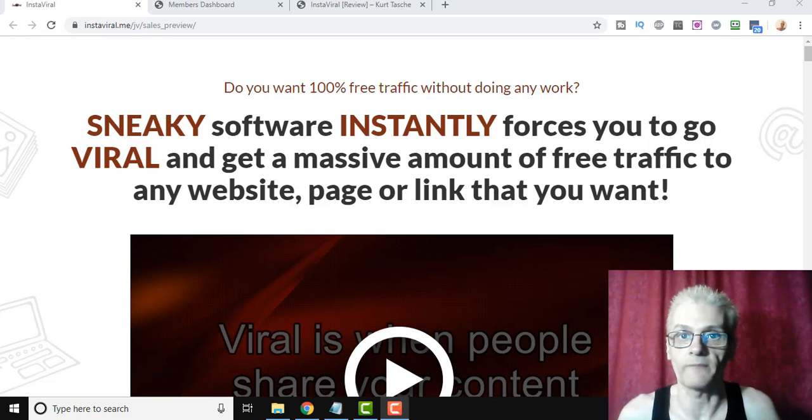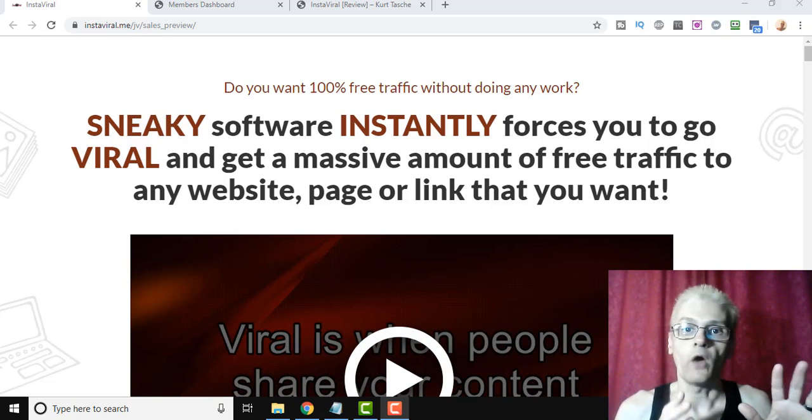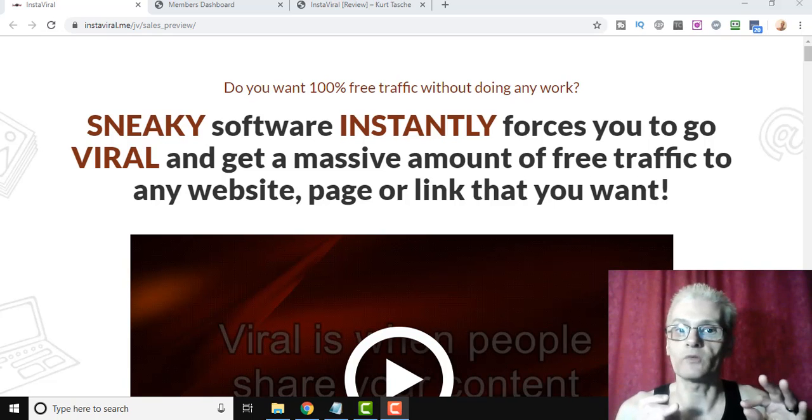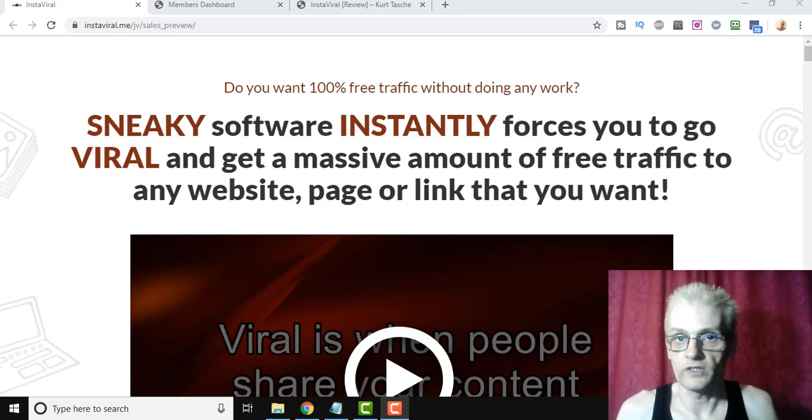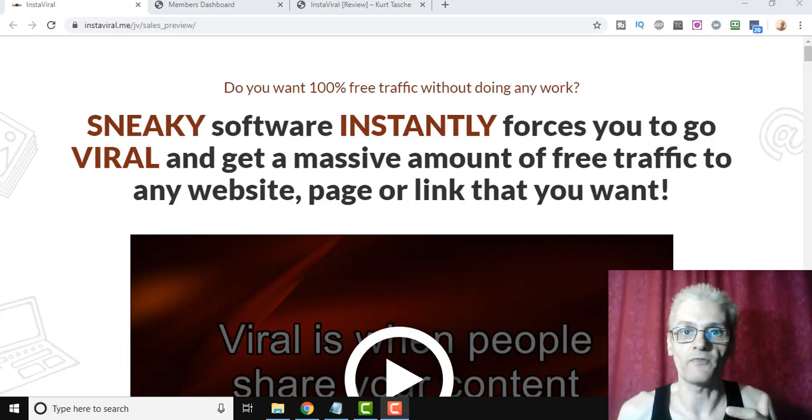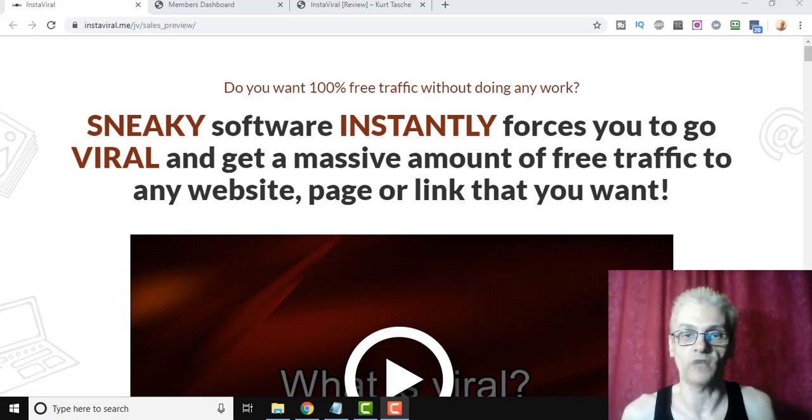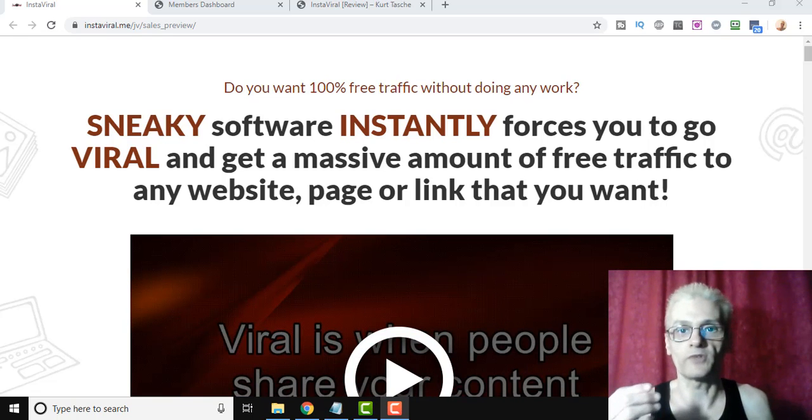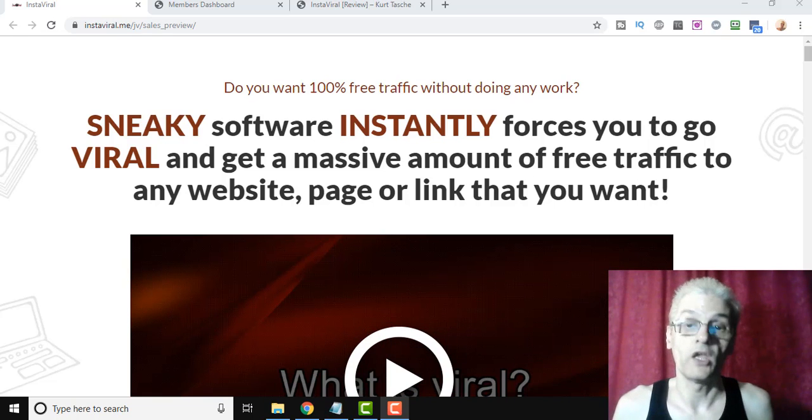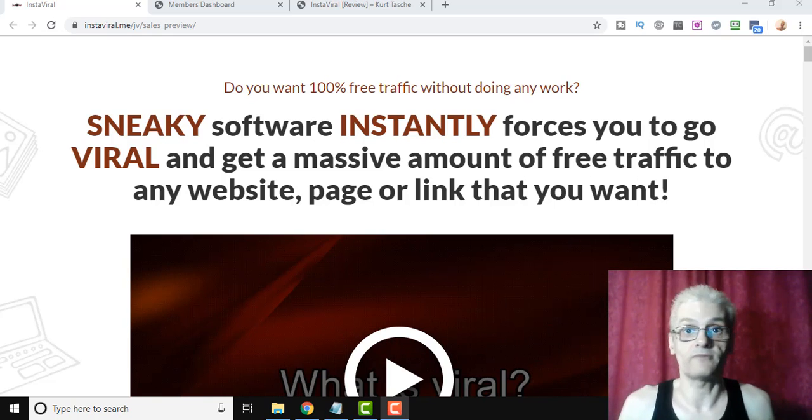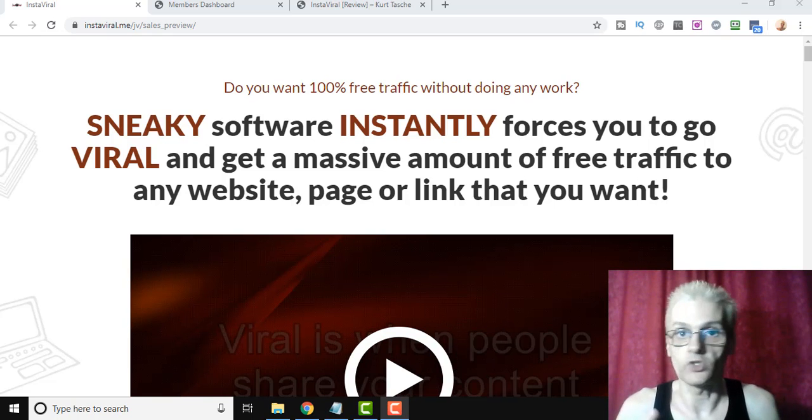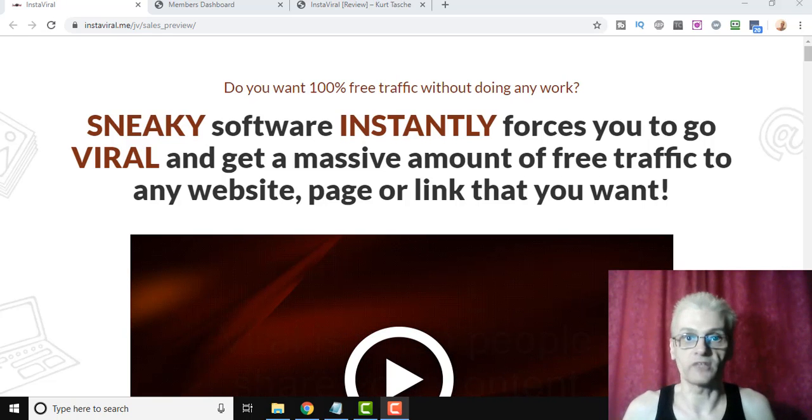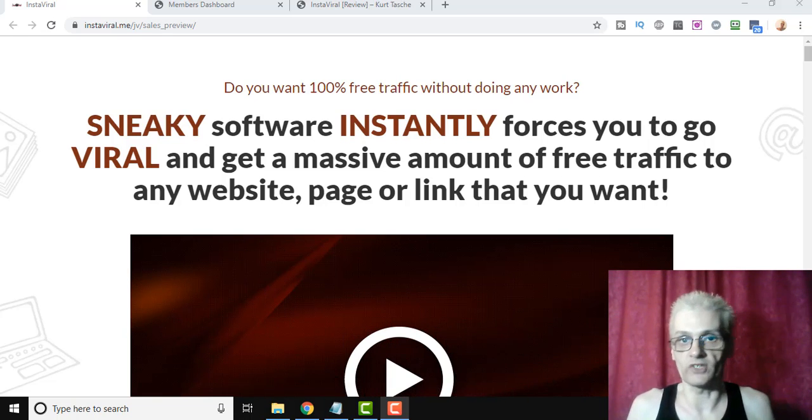This is very similar to that, except the other softwares that are out there really only allow you to drive traffic to the contest itself. So your people enter the contest and they'll share their link, and then they're actually only driving traffic to the contest. Well, with InstaViral, you can drive traffic to your contest, or you can have your contest entrants drive traffic to share any link you want. Whether it's a blog post, your YouTube video, sales page, affiliate link, whatever it is, you can drive traffic to anything you want using this software.